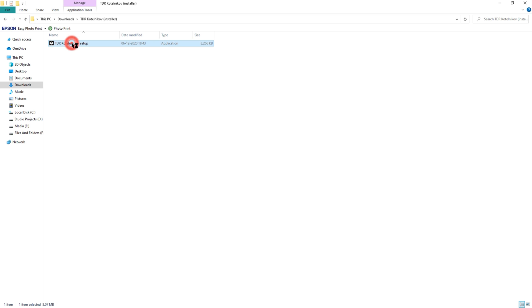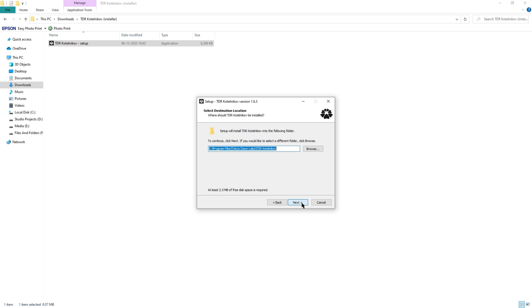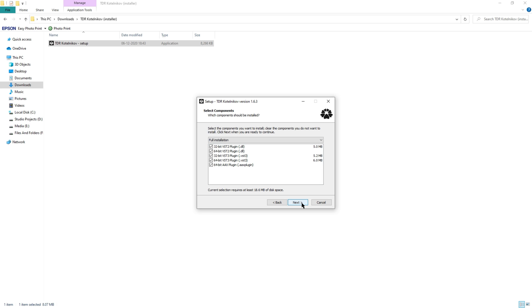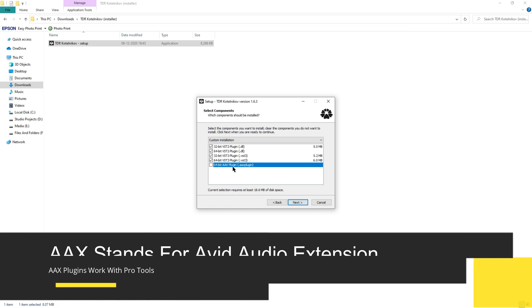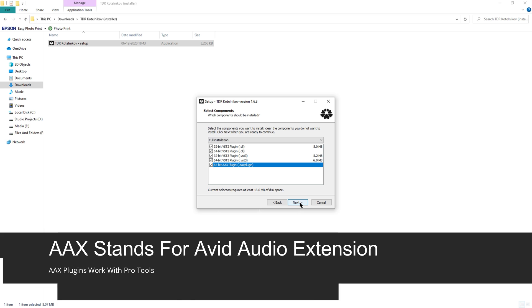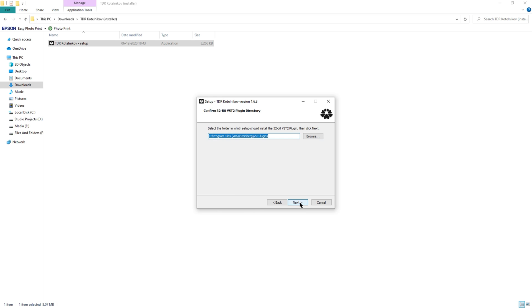Accept the agreements, hit next. Now you will be shown the place where you want to install it. Hit next again. Now in this screen we have VST option and AAX options. VST options are used for DAWs like FL Studio and Ableton. AAX is the one we need for Pro Tools. Now select that and hit next.